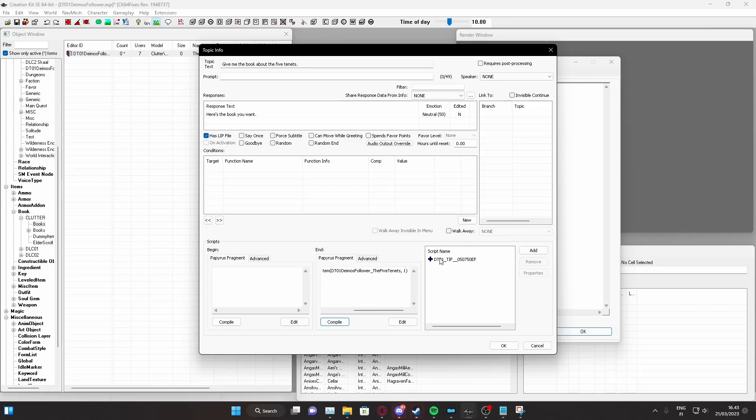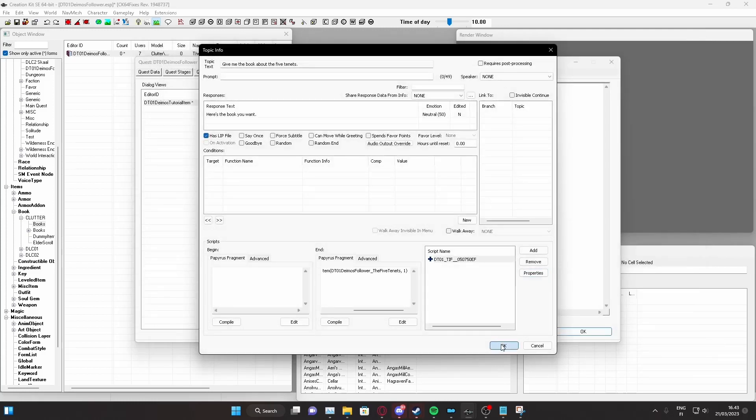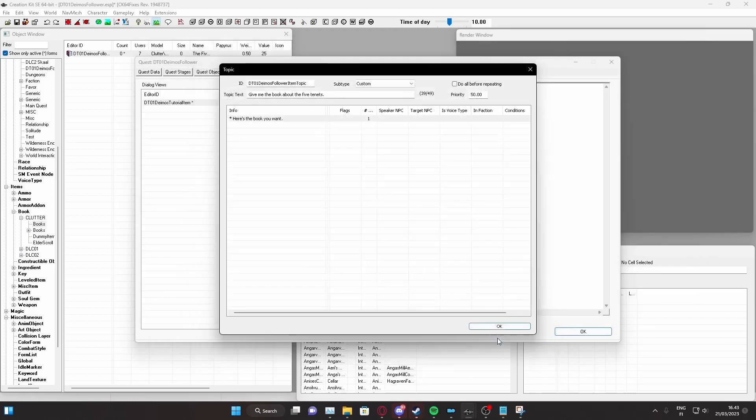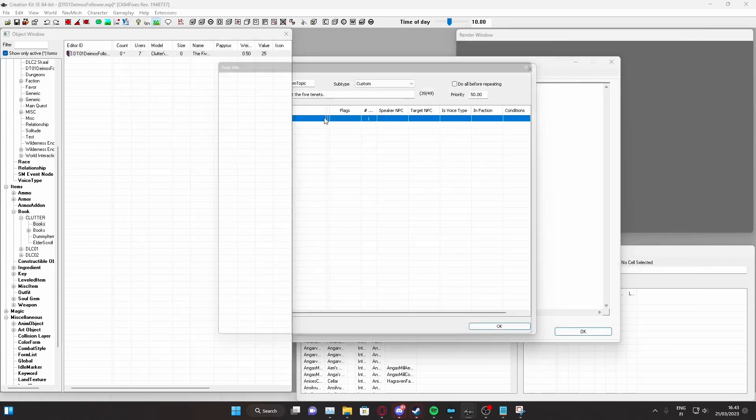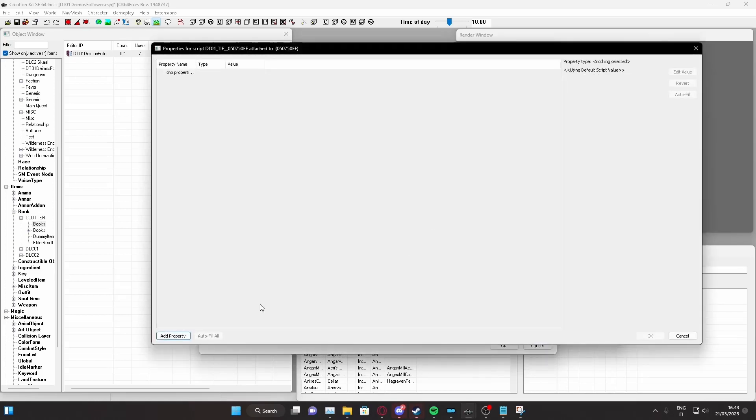And if you didn't have this before here, now there is a script here. And we can go to the properties of this script. As you can see, the add property is grayed out. What we want to do is just press OK here, reopen it, and go to properties again. Now, you can add a property.